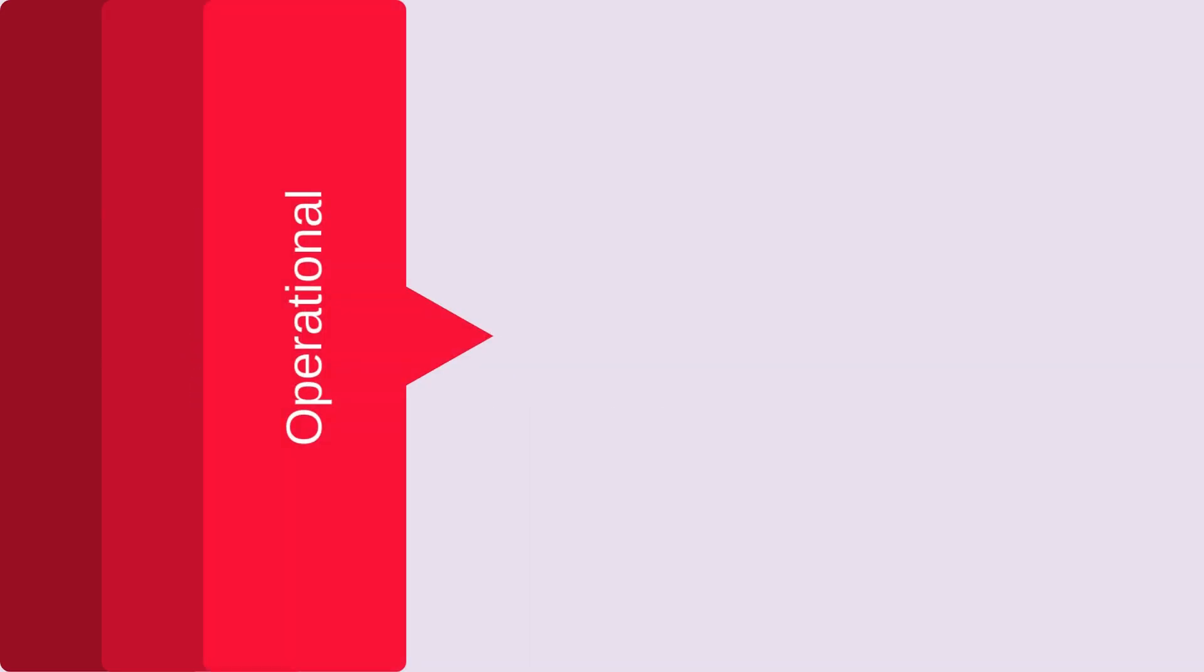Operational conditions directly affect flotation success. Feed rate controls material input, while mineralogy and particle size influence separation efficiency. Pulp density and temperature impact flotation kinetics. Carefully managing these factors ensures a smooth and effective process.